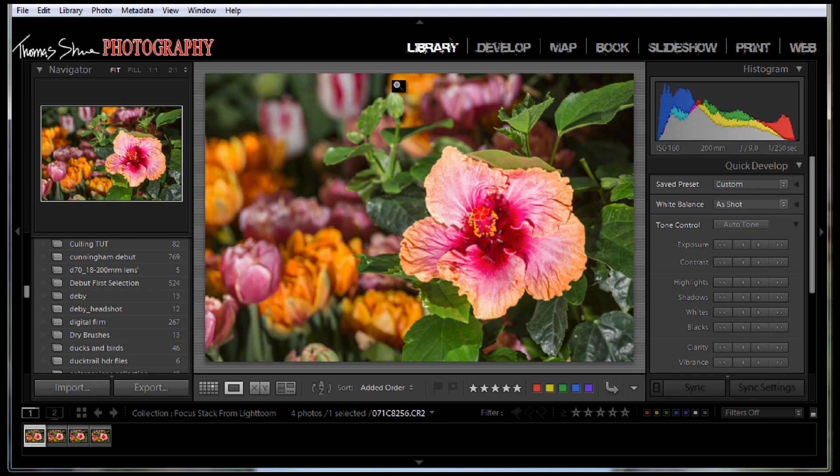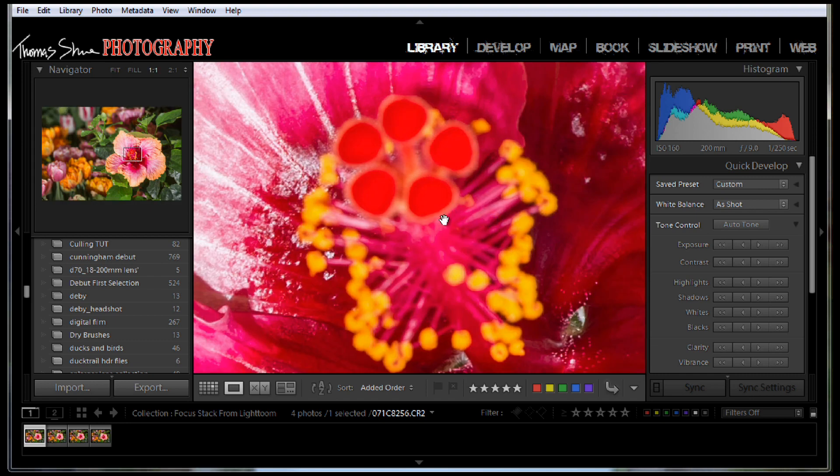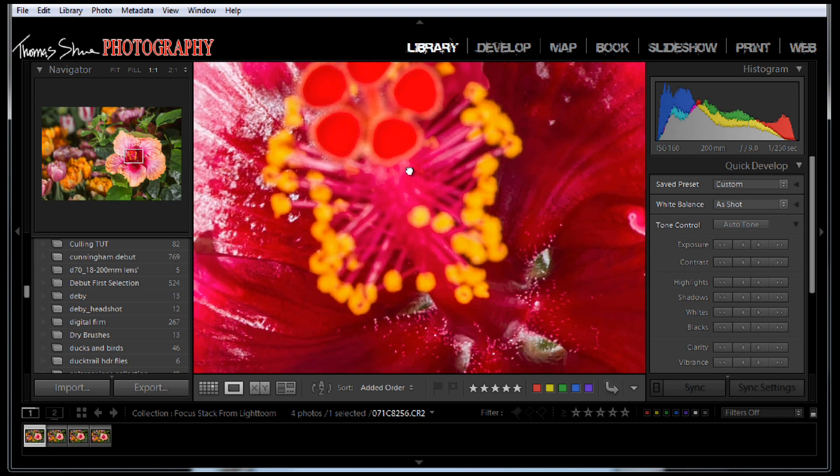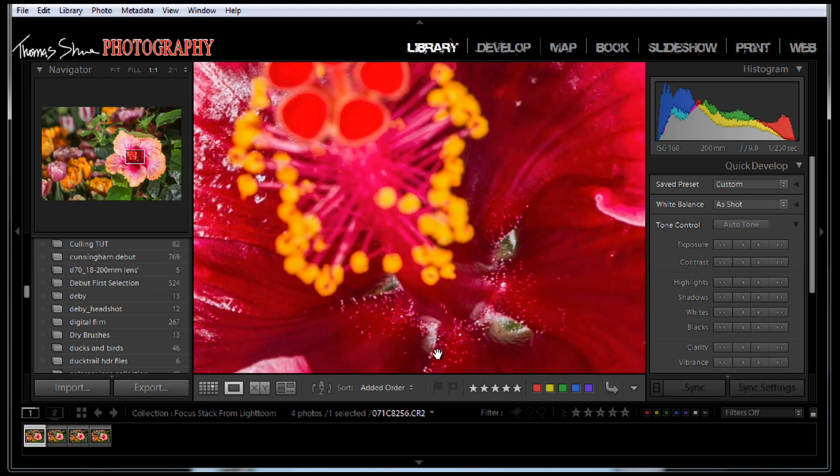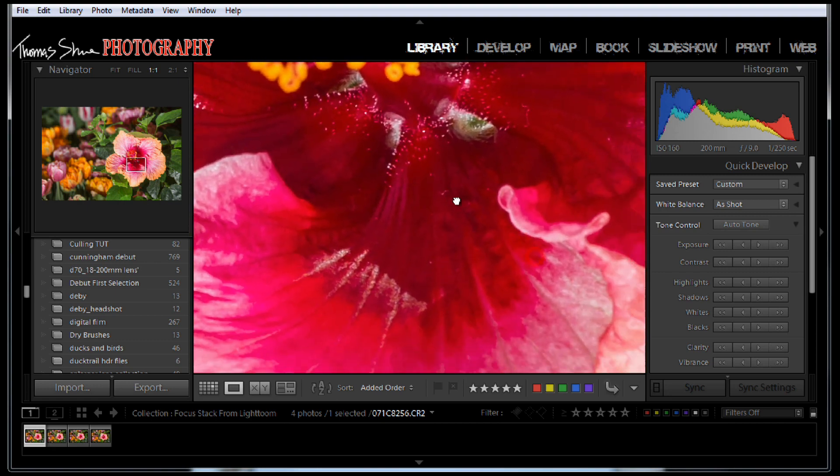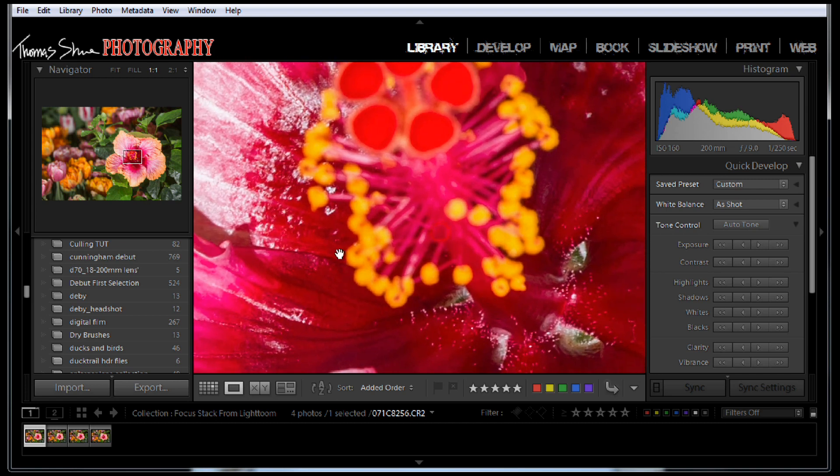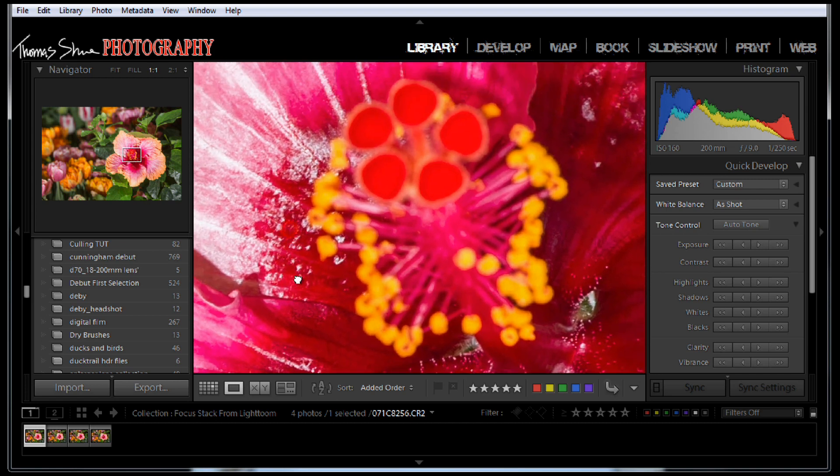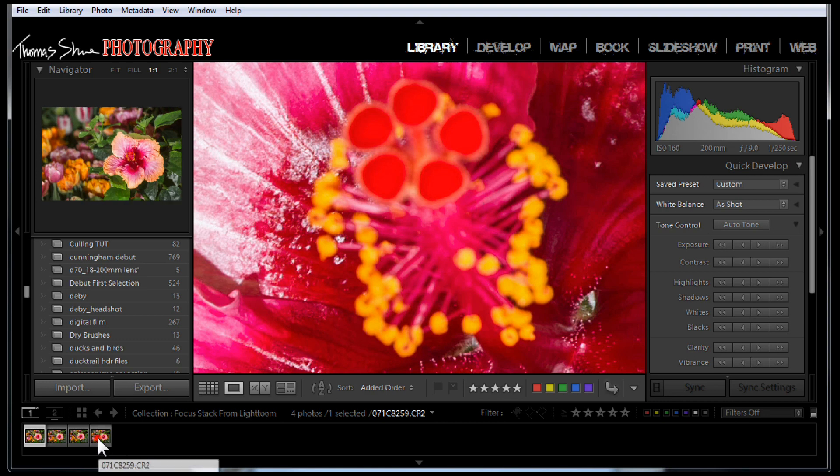How this works is if you were to try to take a picture of this hibiscus, for example, you can get all of the detail down on the inside of the flower, no problem. But you could never have enough depth of field in your lens, even if you stop down the aperture to say f22, to get the top of the flower, these little pollen pistils or whatever I believe they're called.